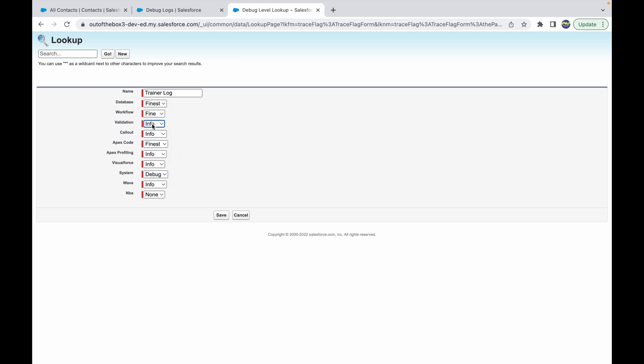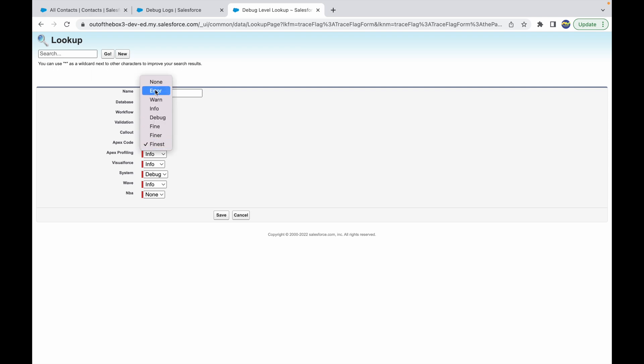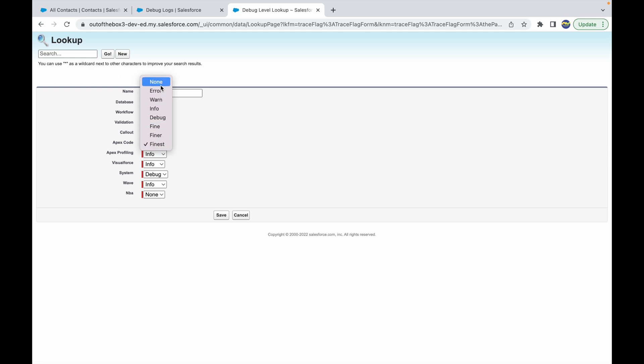If you notice, these are all the options available. For validation you can either have none or information. For Apex code you might have none, errors, warnings, information, debug - these options get more granular as you go down the list. I'll just say finest and none for everything else.